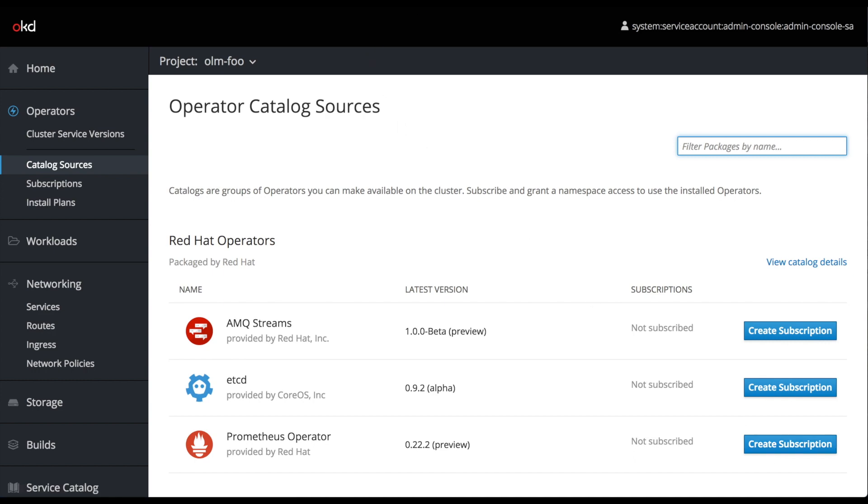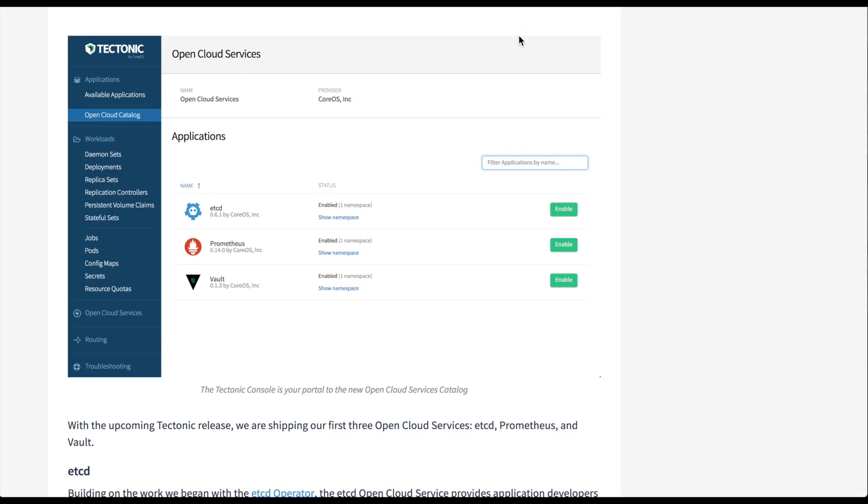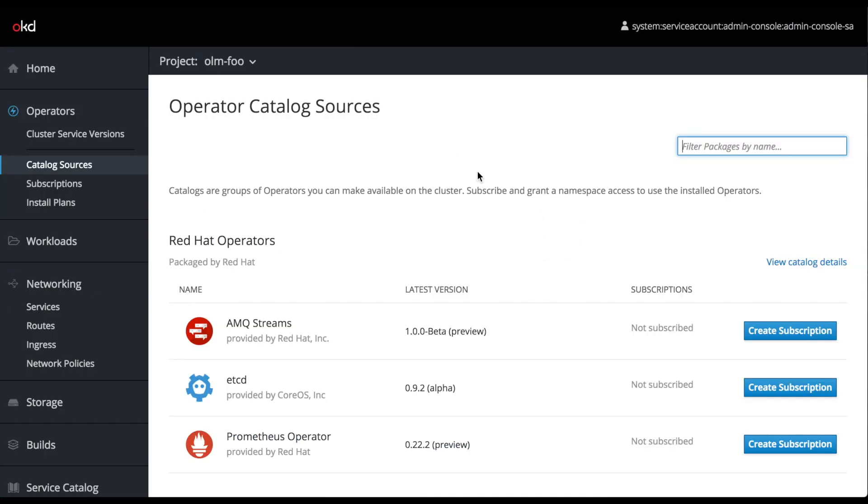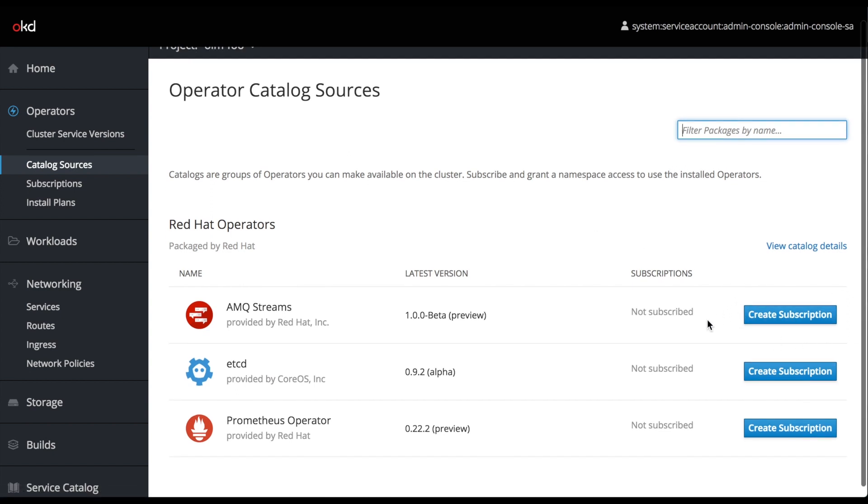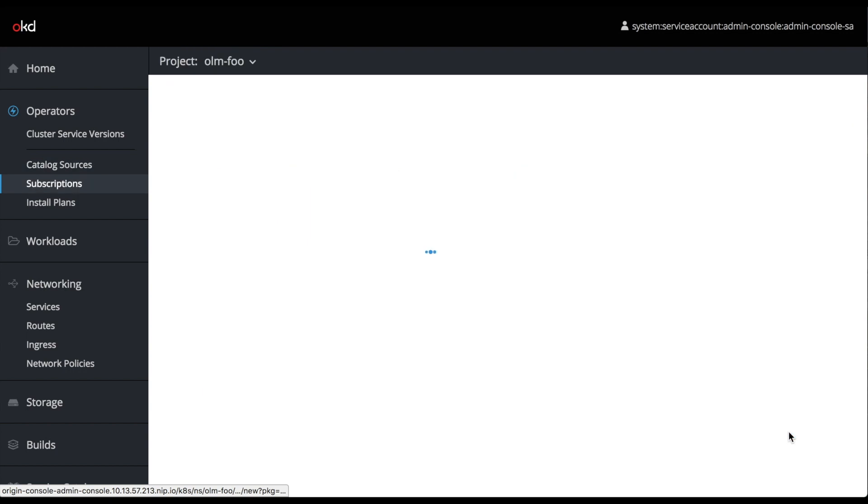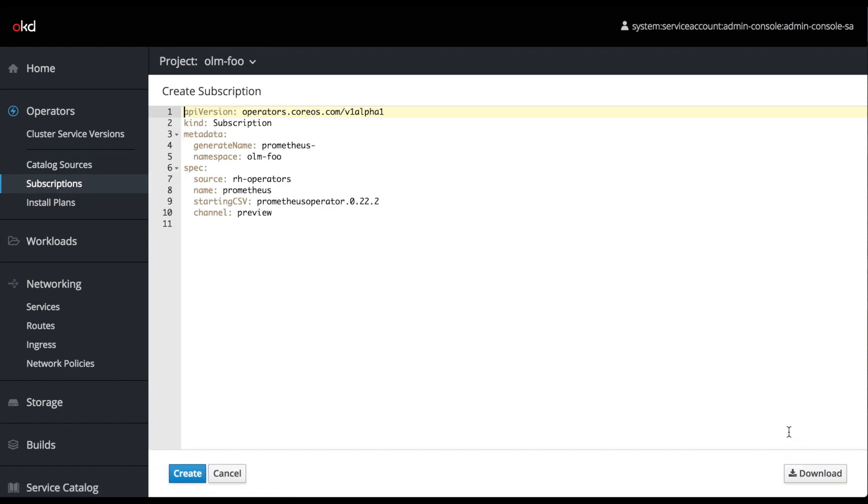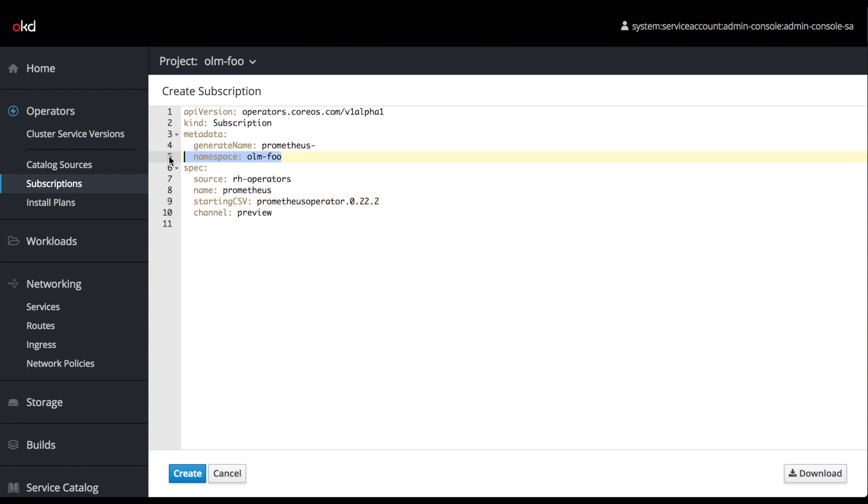To get an idea of where this came from, we can look at the release page for Tectonic 1.7, where they introduced the OpenCloud Catalog. They have the concept of enabling each of these operators per namespace. That's equivalent to our create subscription option. You can see this is a namespaced concept.